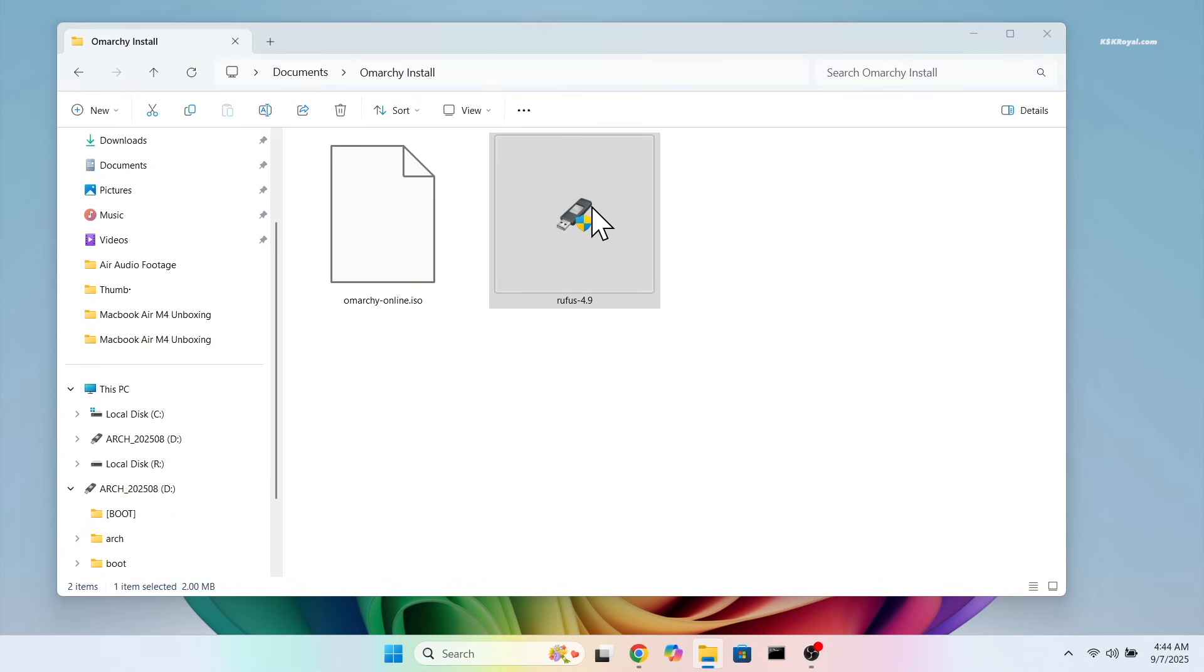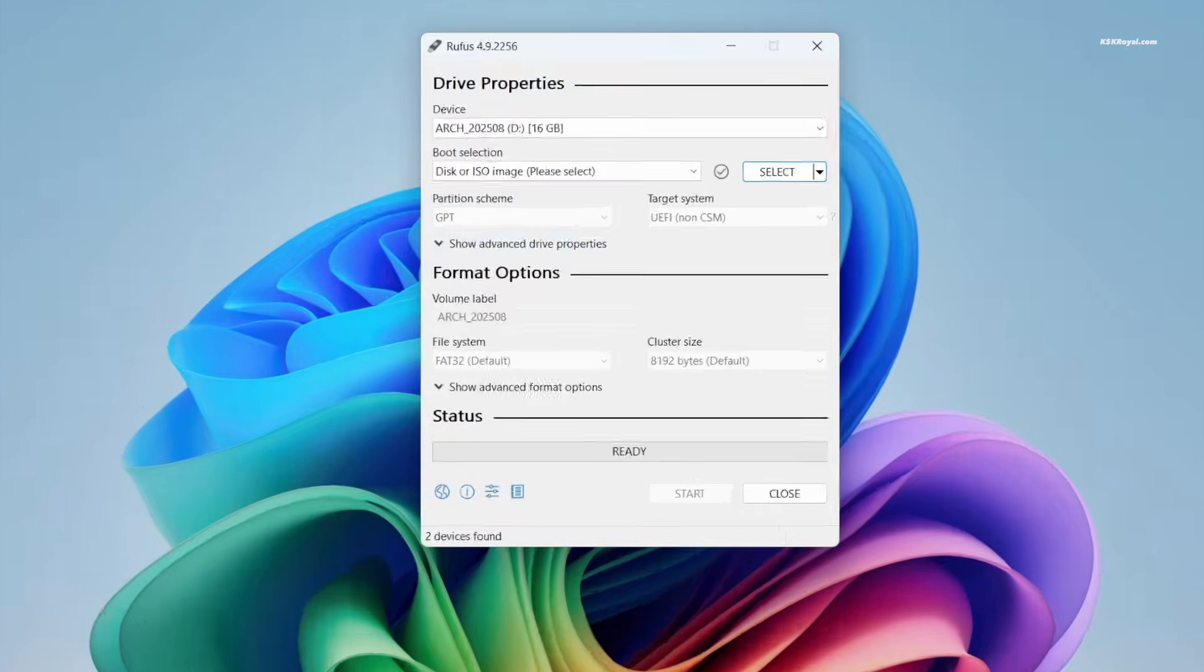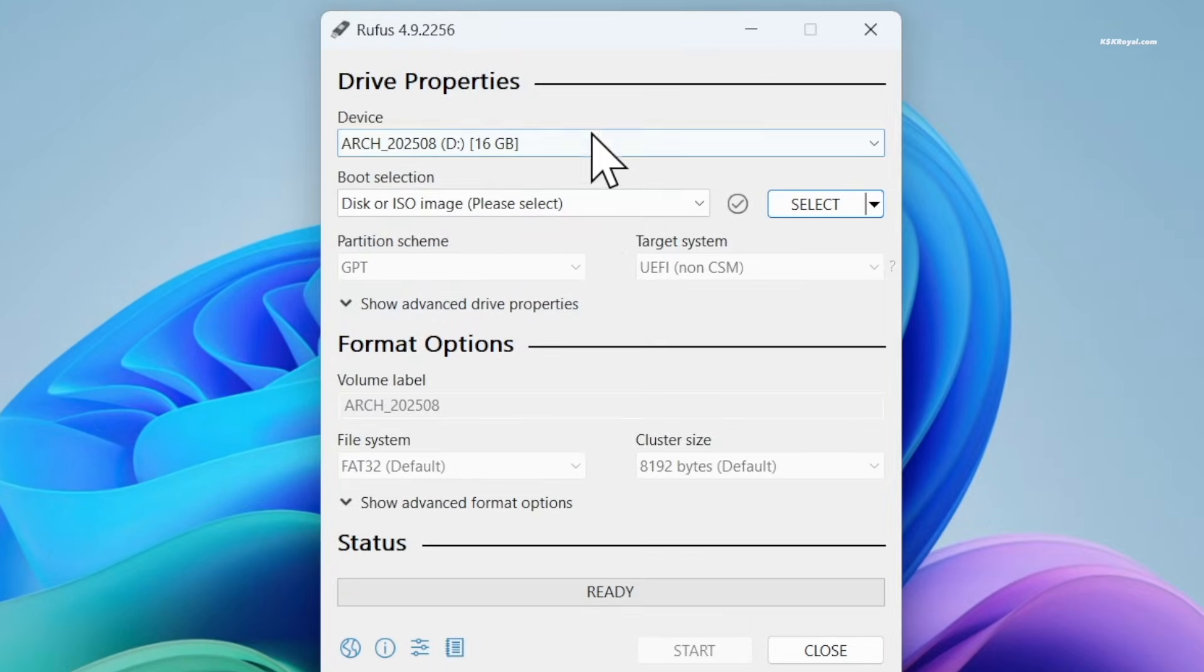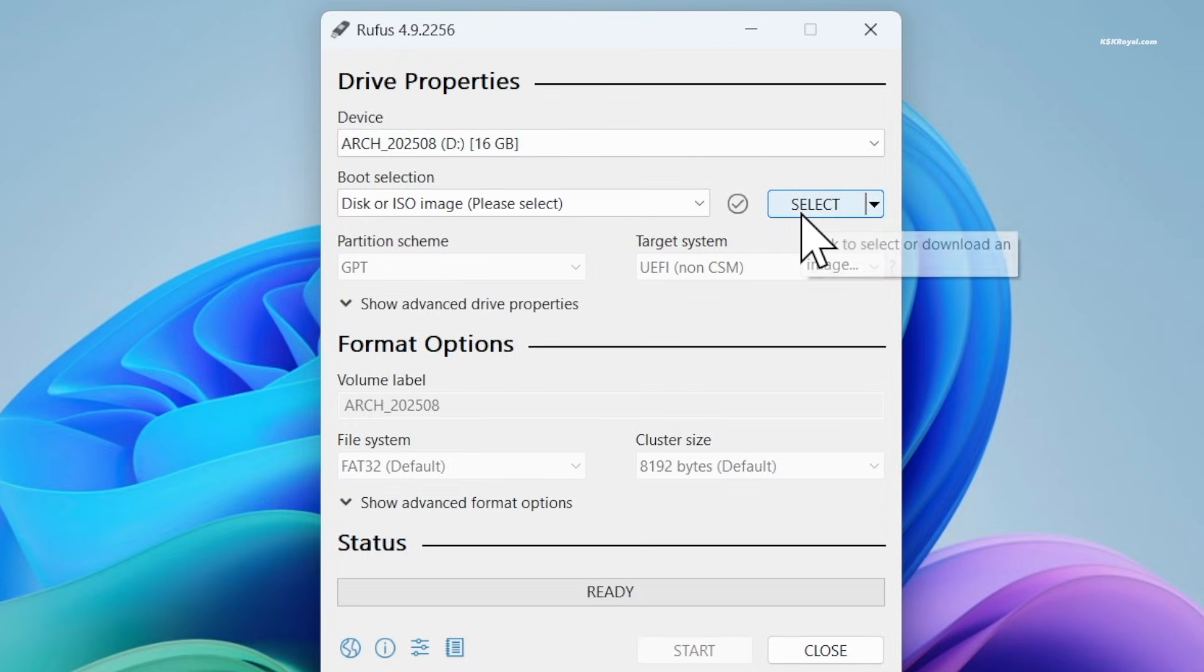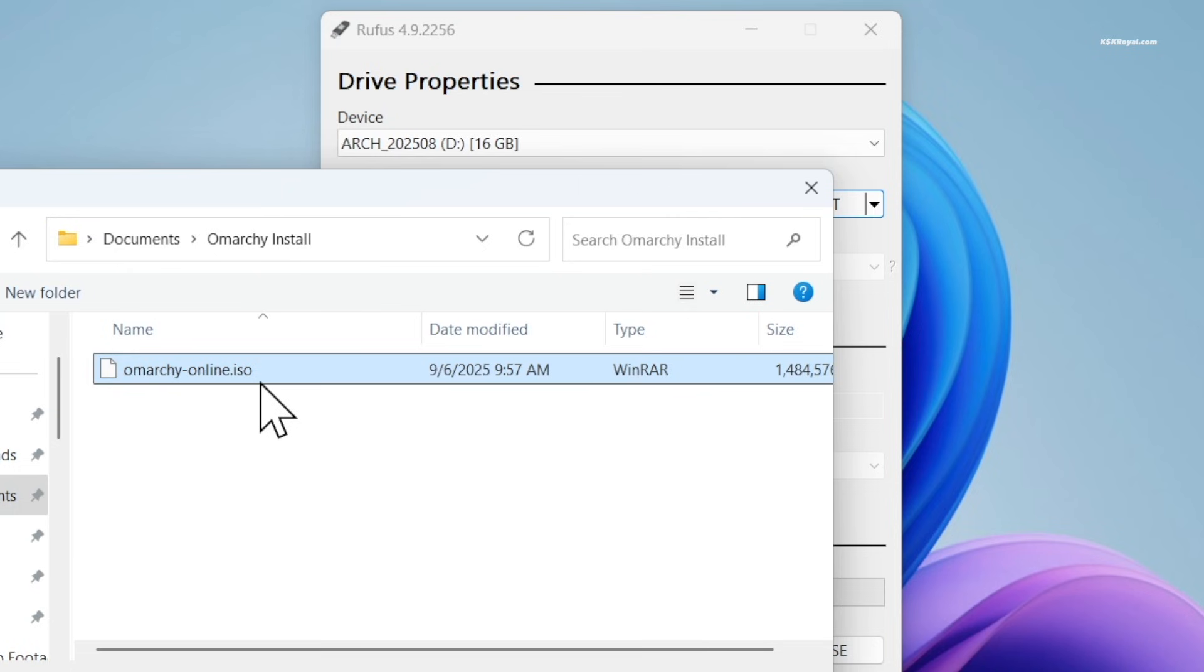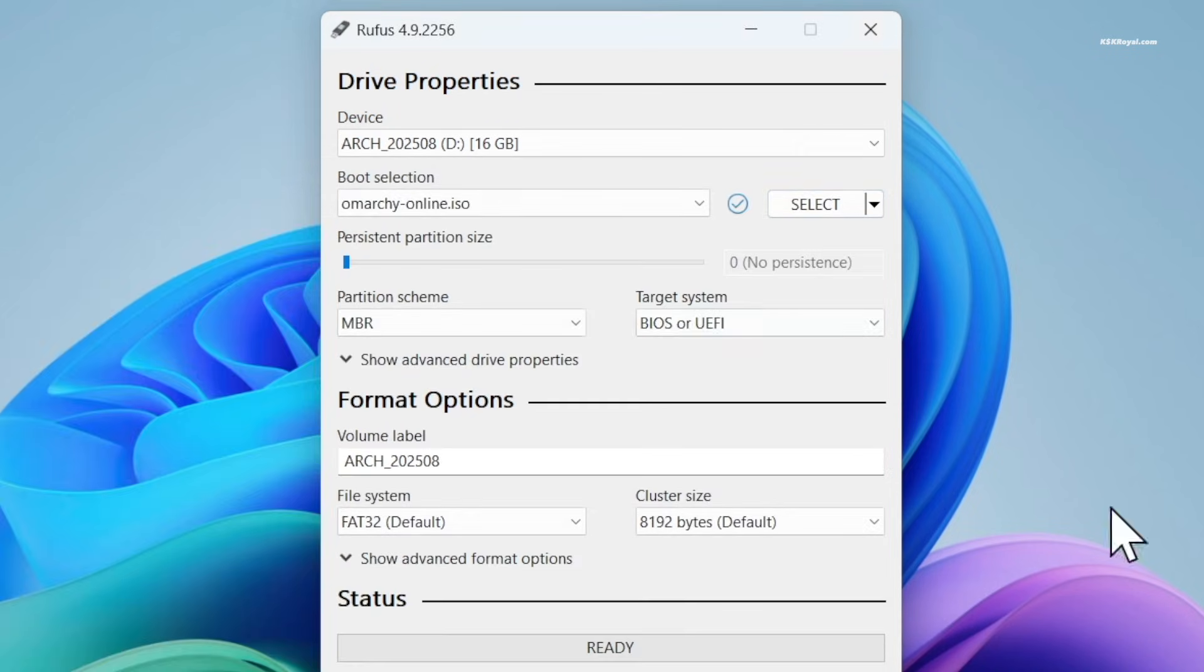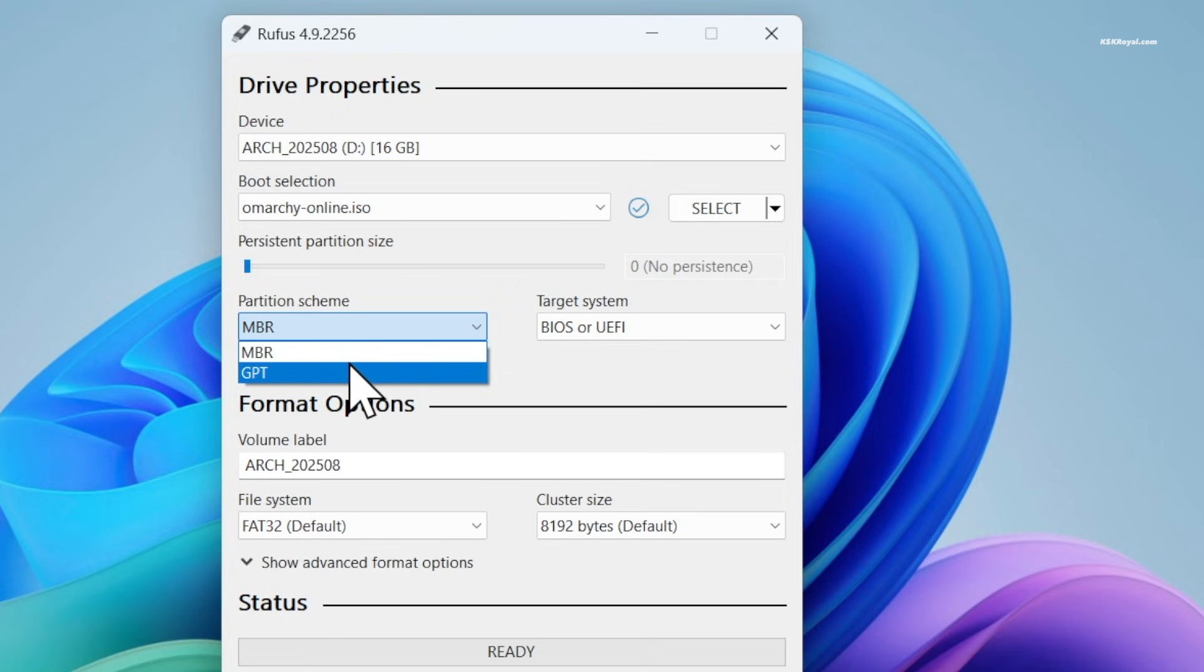For this video, I will be using Rufus to burn the Omachi ISO file. Simply select your pen drive, import the Omachi ISO file, and use the partition scheme as GPT with UEFI BIOS mode.